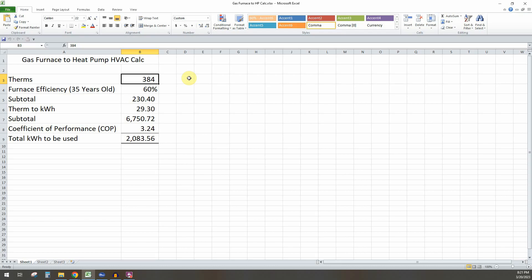So once you do that, add up all your bills in the wintertime that you're using for gas for heating. And for us, that number came out to be 384.